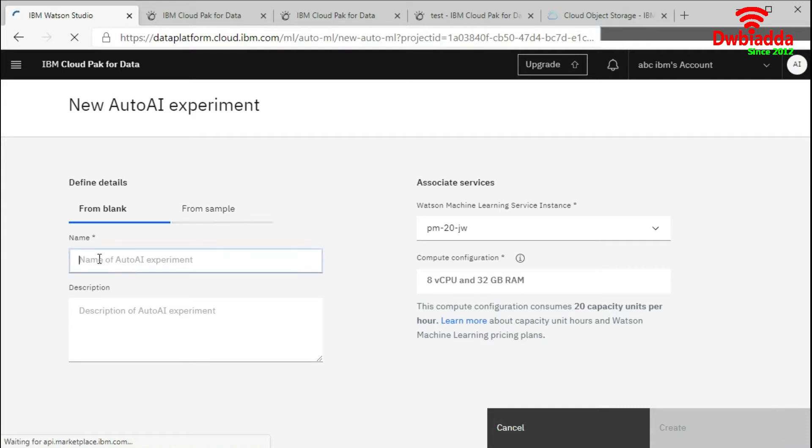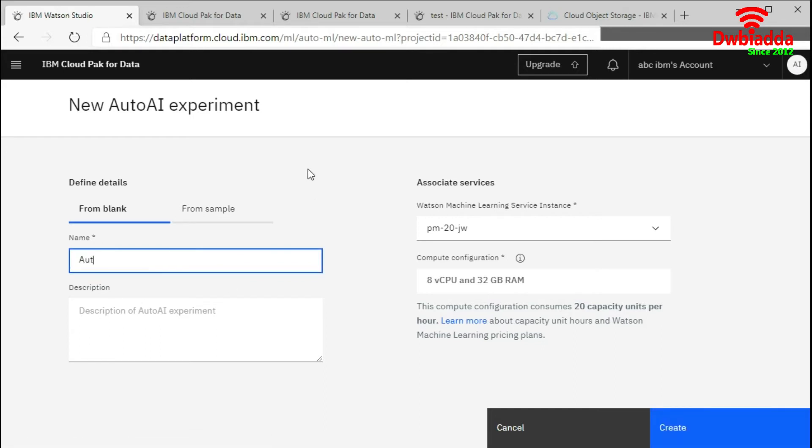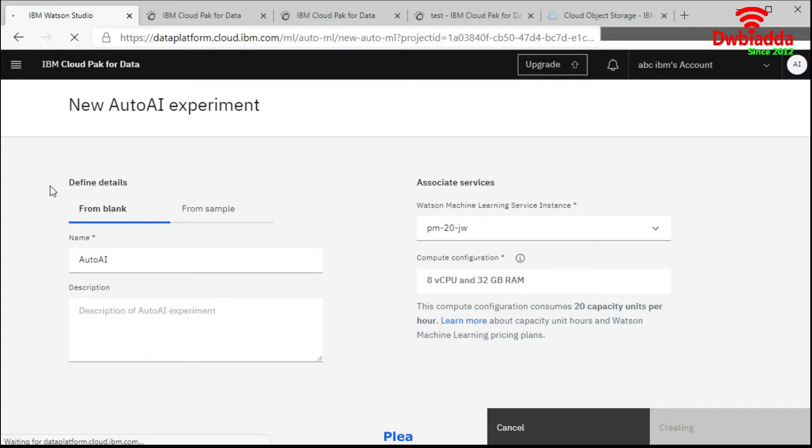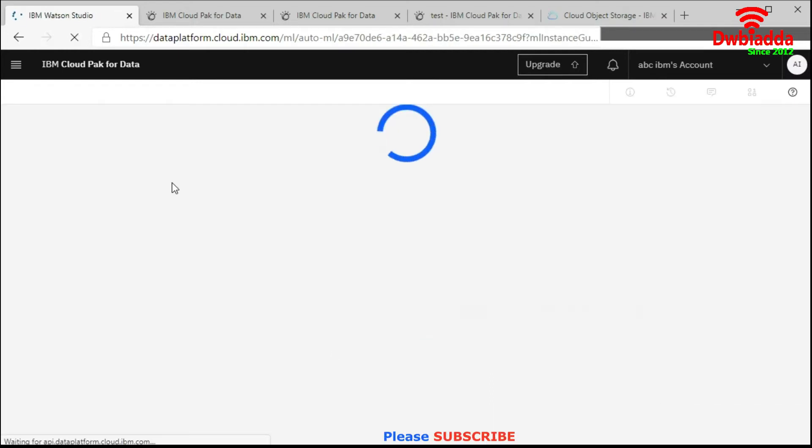We are creating the Auto AI experiment test. We would say Auto AI, and then you need to choose associate service. If it doesn't show here, you can click on associate and create a new one. Click on create. It will start creating your Auto AI experiment project.